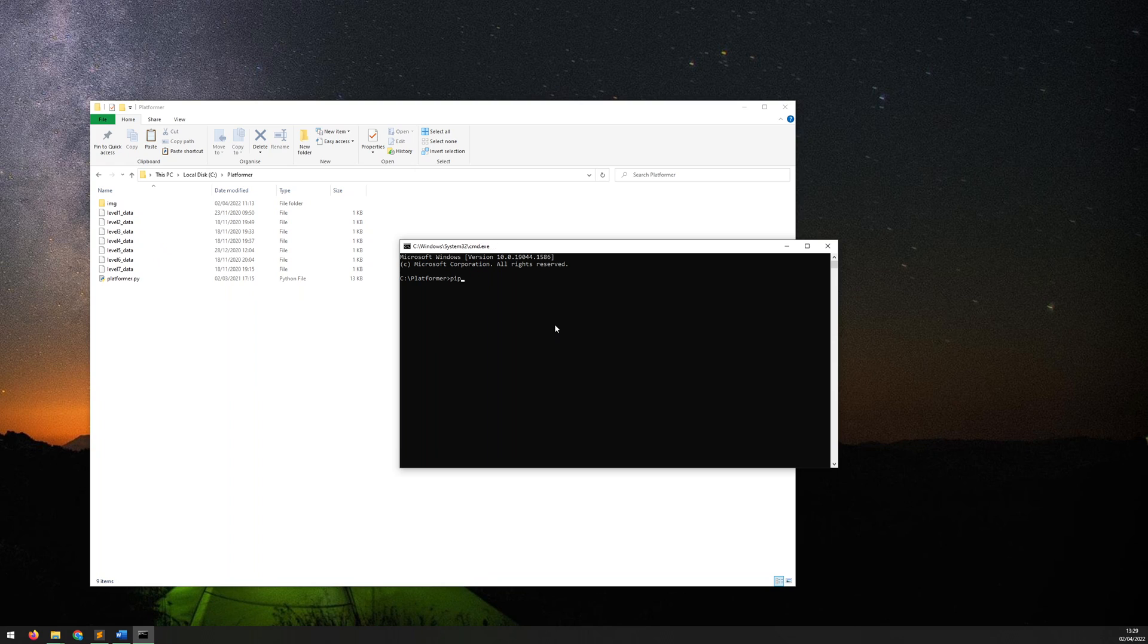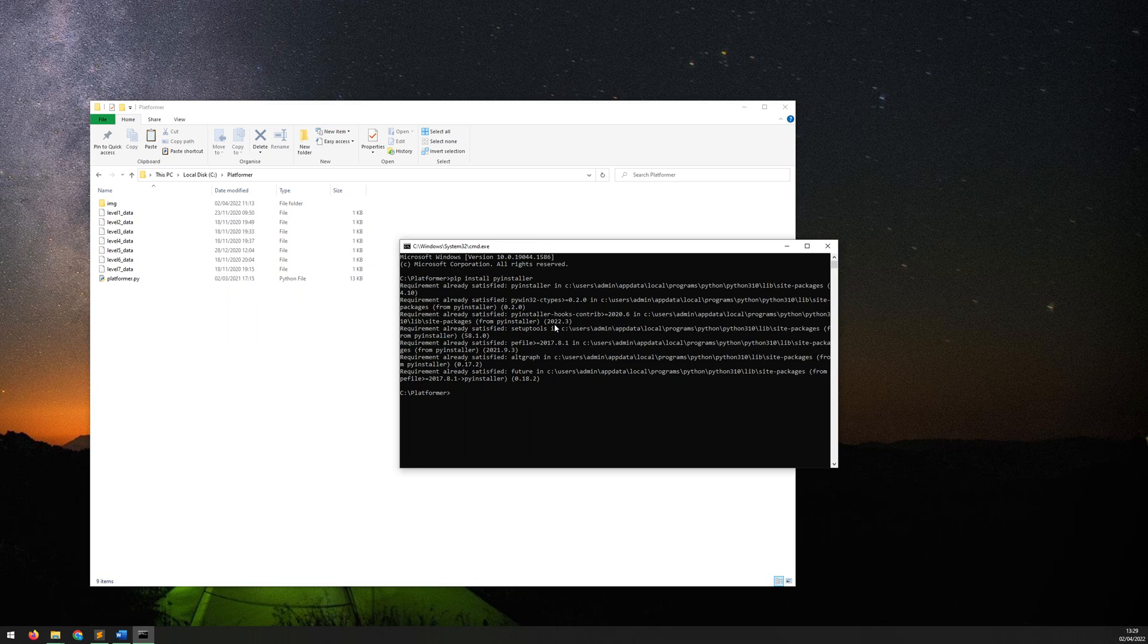Now the first thing to do is type out pip install pyinstaller. Now for me it says requirement already satisfied because I already have it installed, but for you it might just take a couple of minutes to install this package.